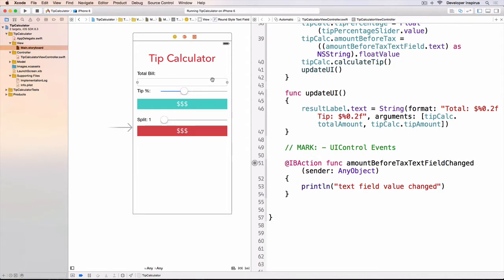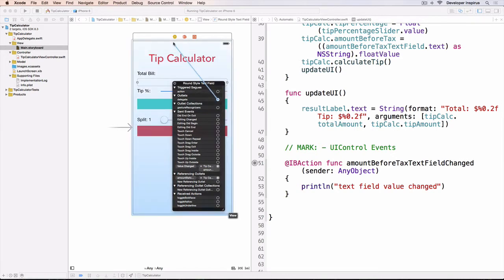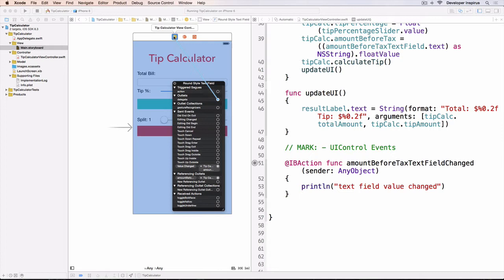Whenever something happens in that UI control, the view controller can tell. We will talk about that in much more detail in the next intermediate iOS level. Now I will select that one, and you notice that we have a delegate.